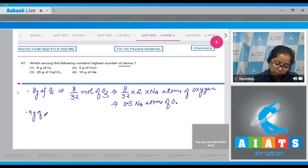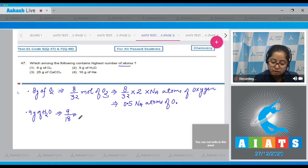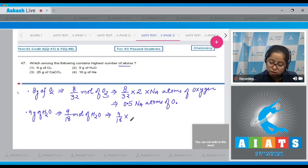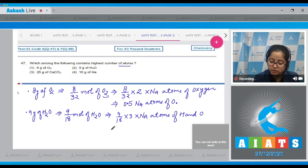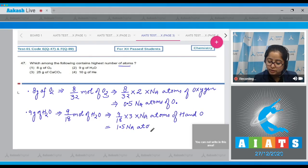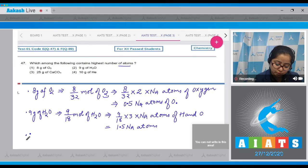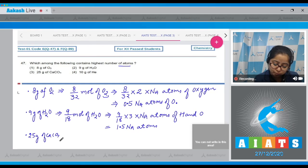Next, 9 grams of H₂O: number of moles = 9/18. For the number of atoms: 9/18 × 3 × Nₐ, since one molecule of water contains 3 atoms, which equals 1.5 Nₐ atoms of hydrogen and oxygen.